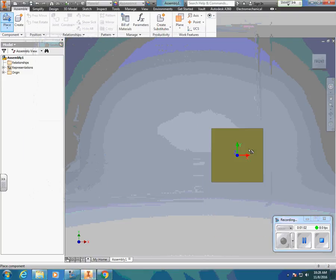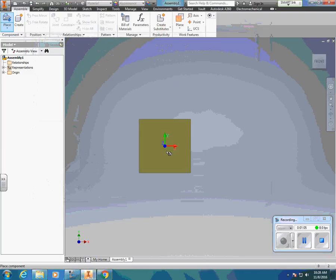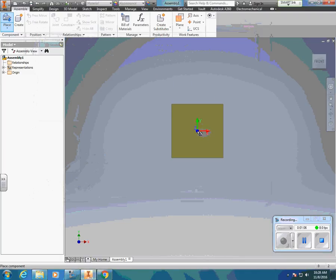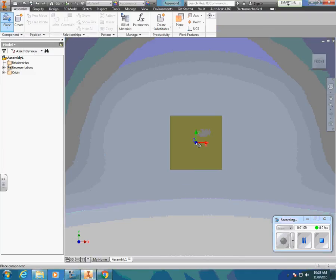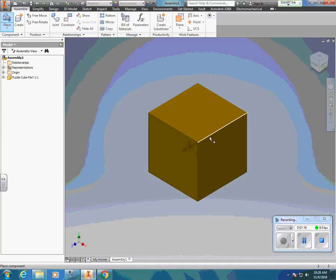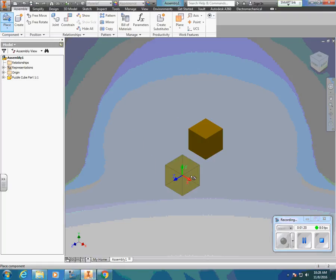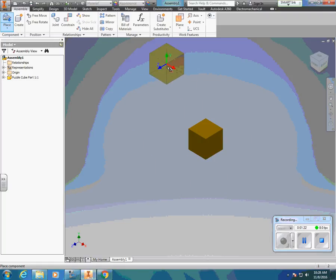What you'll see now is I have this rectangle — I haven't clicked on anything yet — but I have this rectangle that's going to be one of the sides of the puzzle cube. I'm going to click and all of a sudden it will bring me to an isometric view of my part.